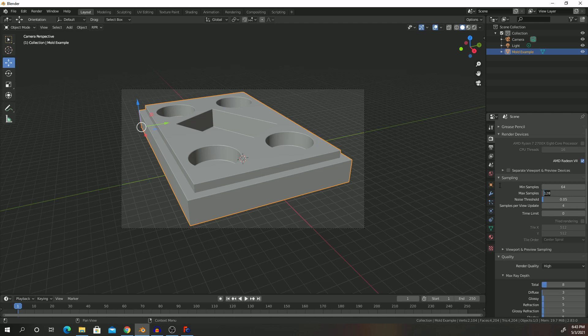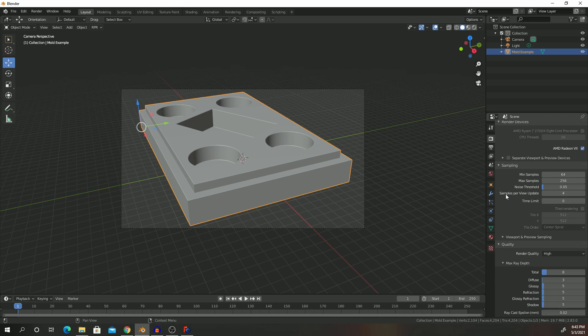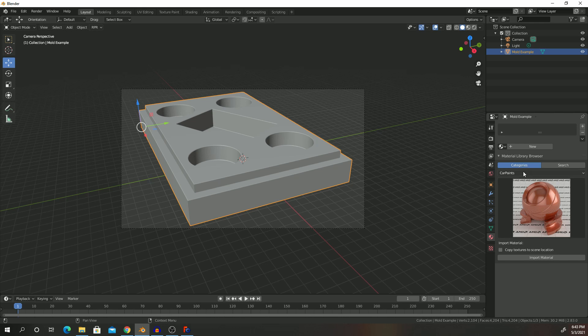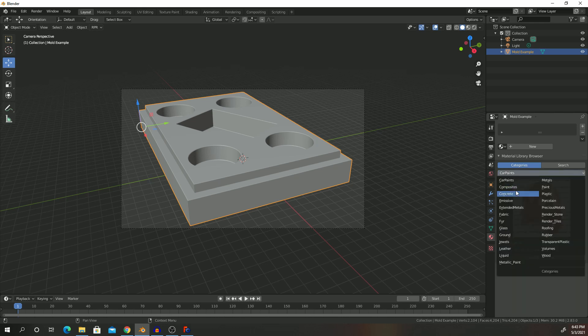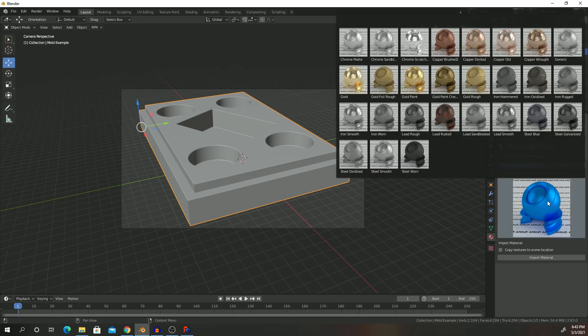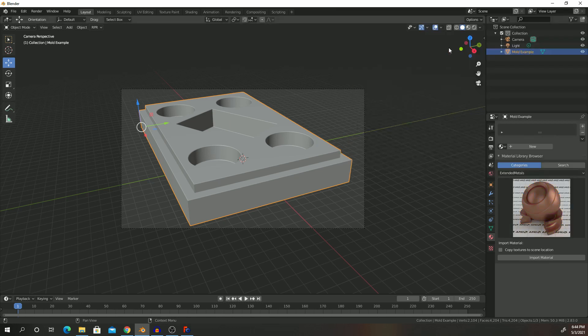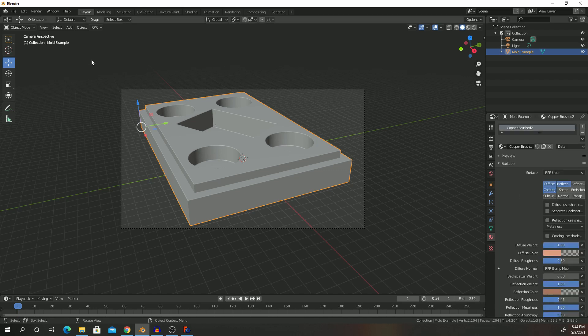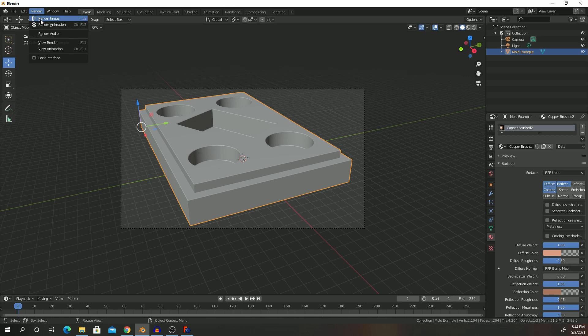I'll go ahead and double this to 256 samples. Then we shall go down to material properties. If you're using AMD Pro Render, it actually gives you an option of different materials. Now since we are dealing with metal, I'll go ahead and select Extended Metal. Click on the material I want. I can say I'll take a brushed copper. And then click on copy textures and then click on import, and then click on Render and select Render Image.